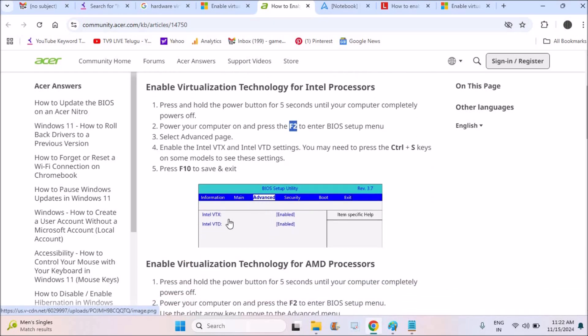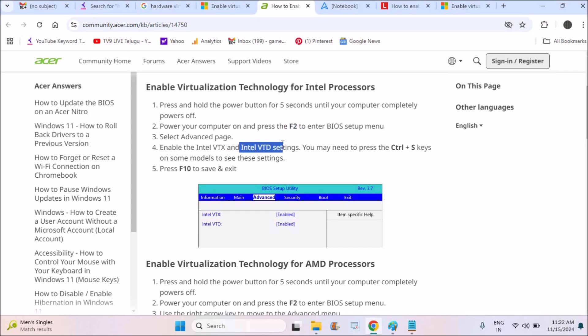Then continuously you need to press on F2 to enter into the BIOS mode. So you'll see BIOS mode here. Under Advanced, you'll see something like Intel VT-x, Intel VT-d. You both need to enable this. This is what it is saying: enable both Intel VT-x and Intel VT-d settings.